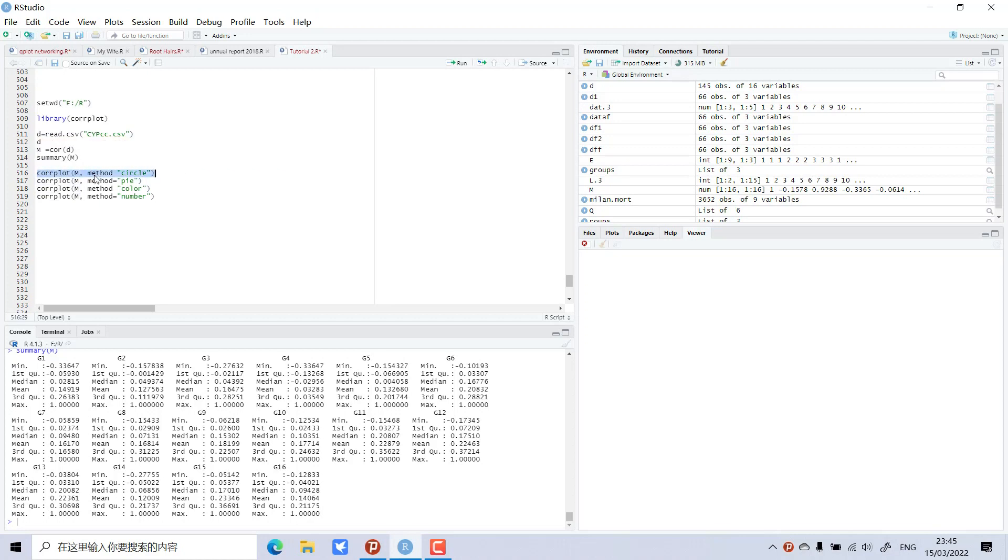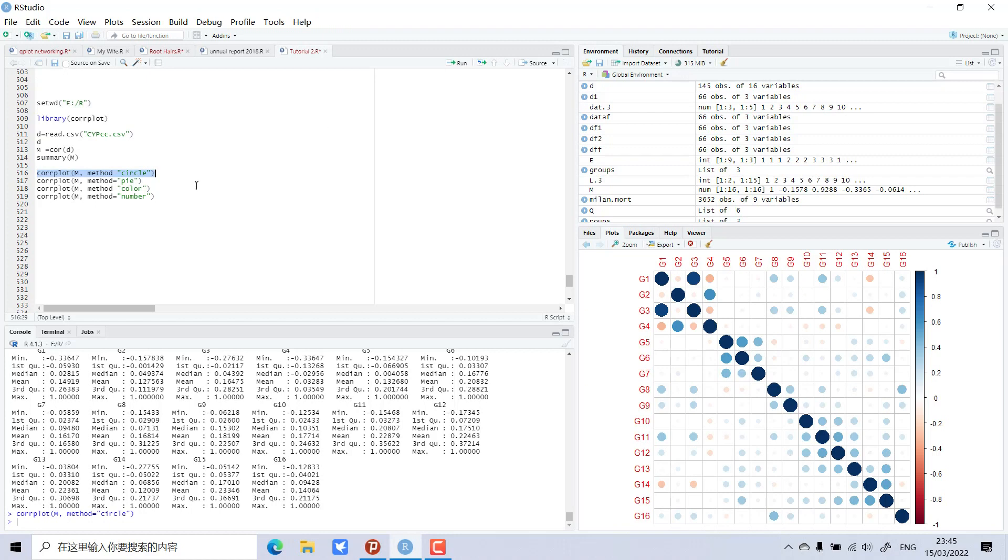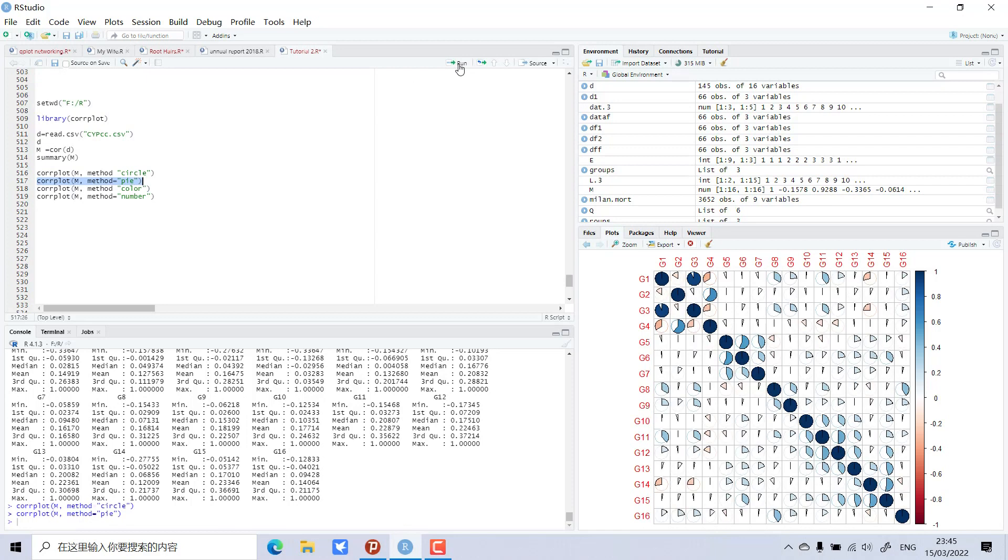We can use corrplot with our correlation m, method equals circle, and then we can add colors.